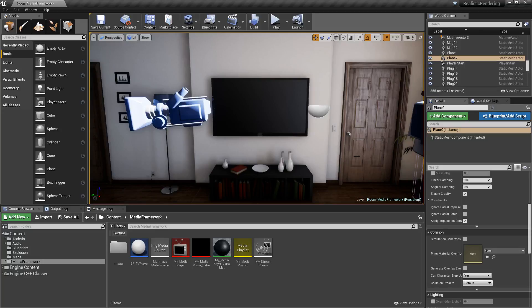The media framework has undergone a dramatic change in Unreal Engine 4.18. It's been updated and extended.